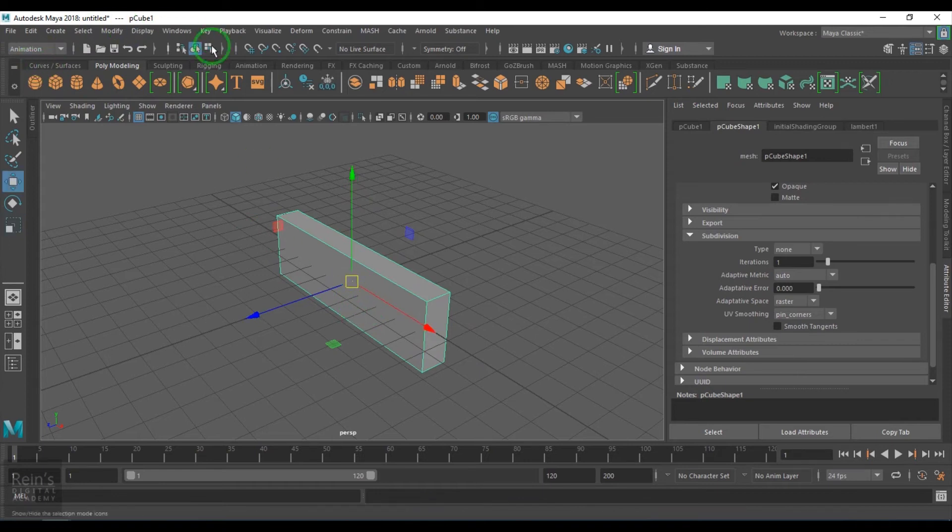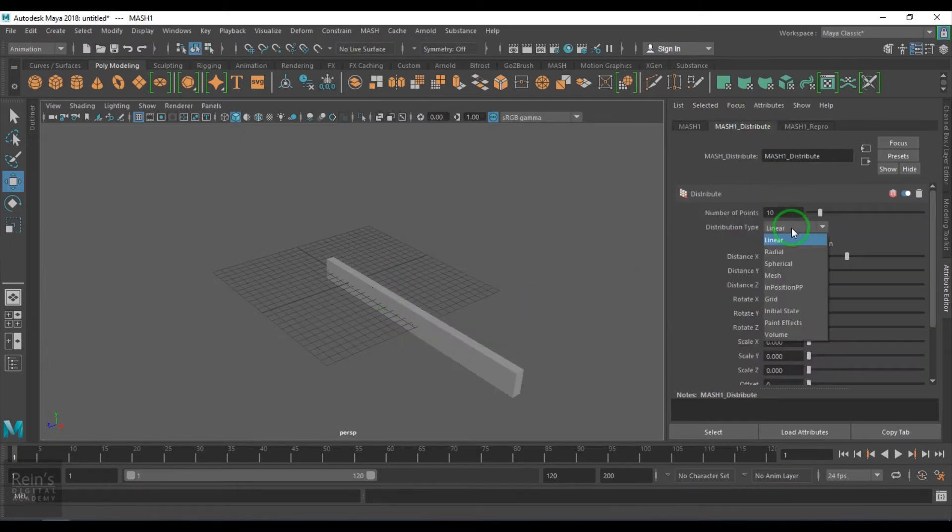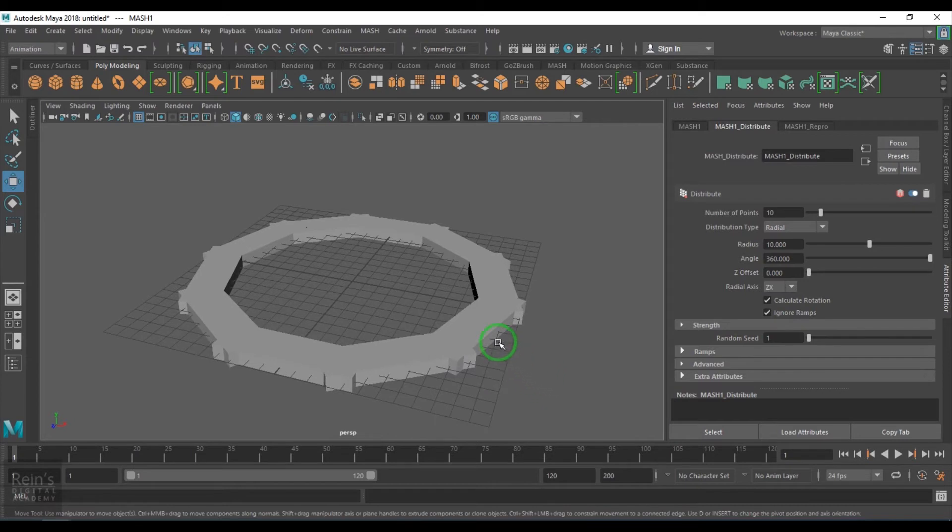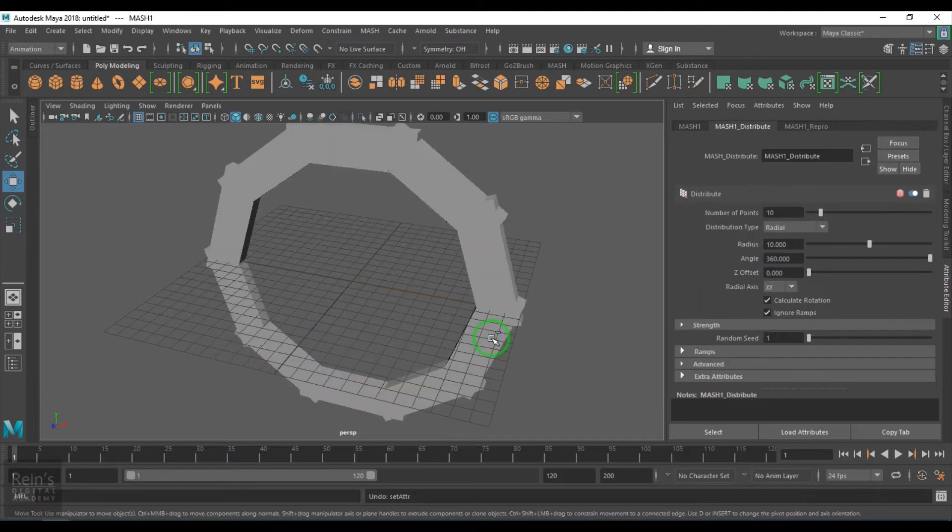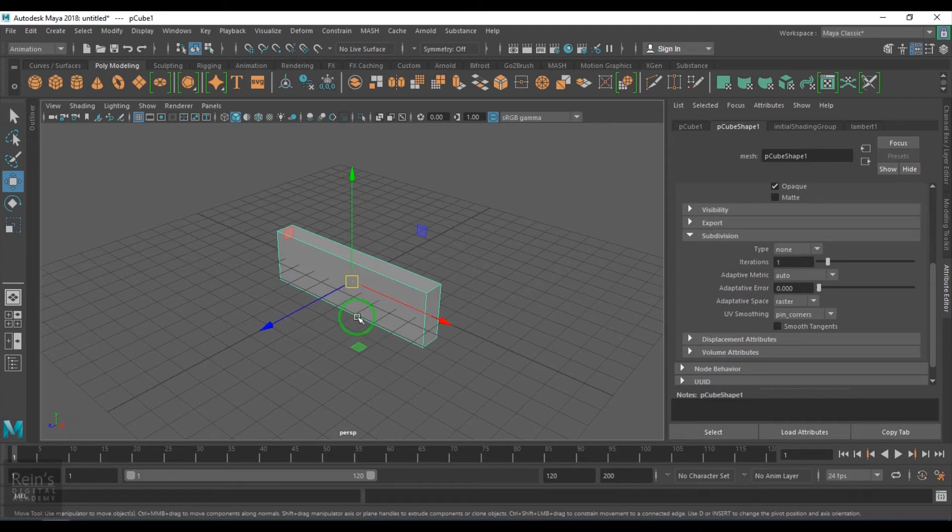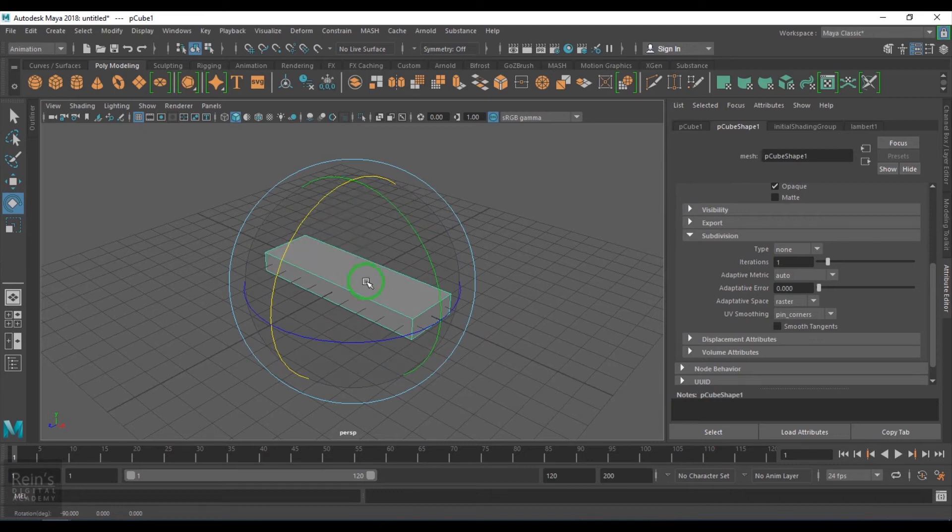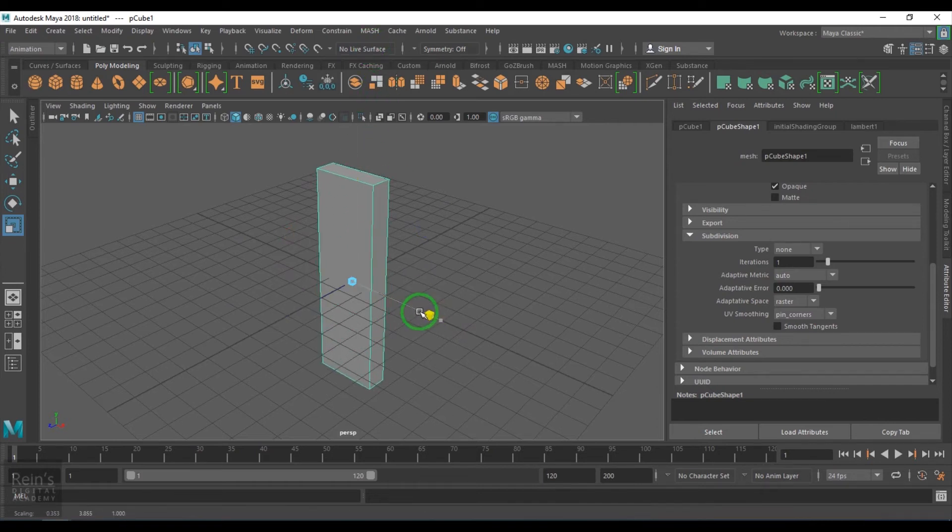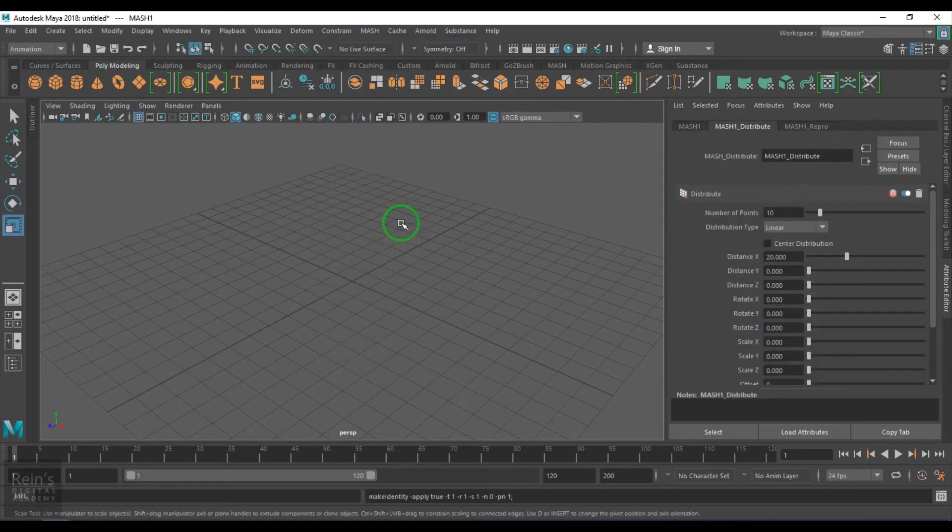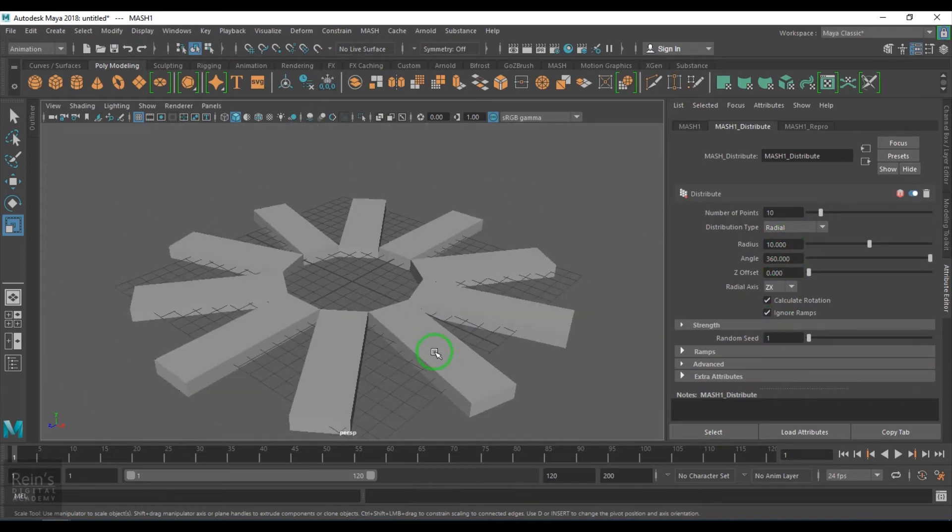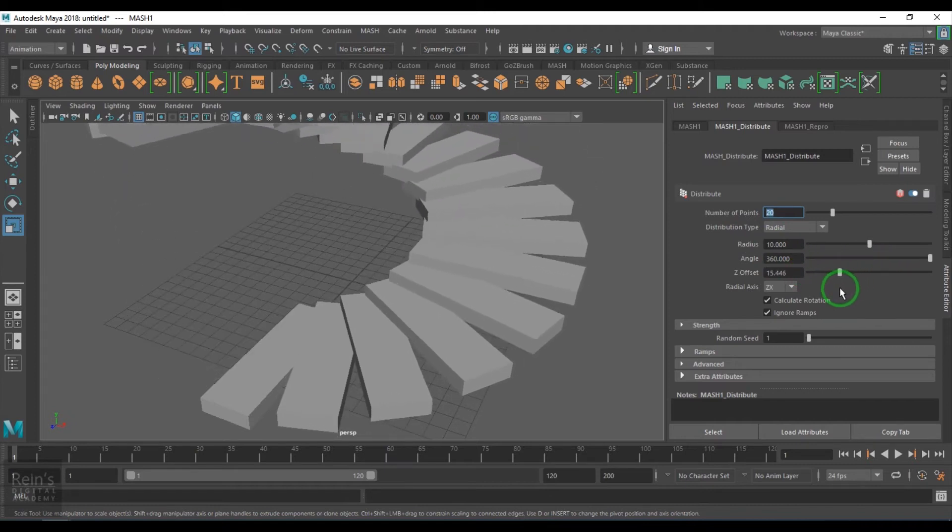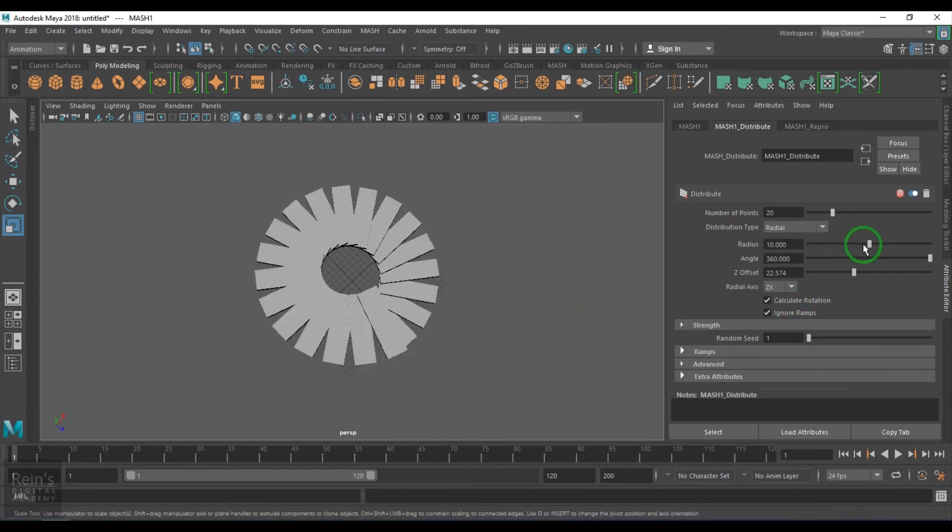Now just try again with the MASH network and choose the type to radial. Yeah, now I've got it, but again there's some more orientation problem. It should be like that. Freeze transformation, delete history, create a MASH network, choose radial XZ. Now I've got some 20 steps and then Z offset.